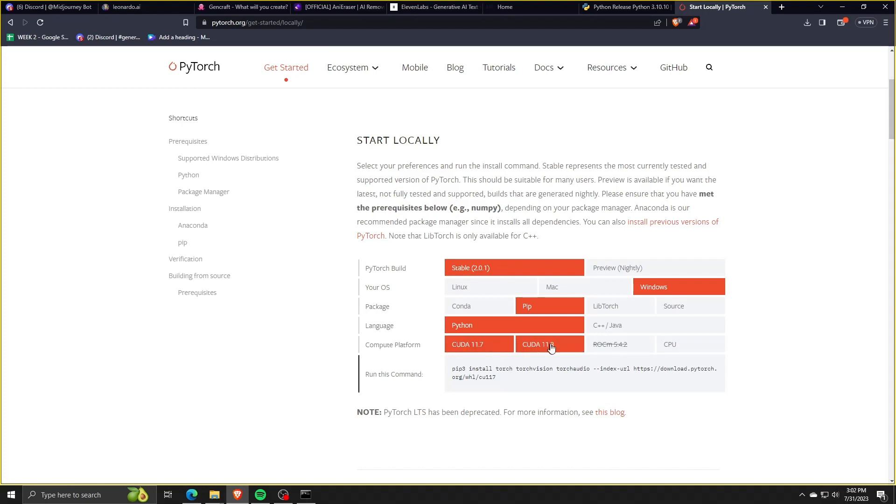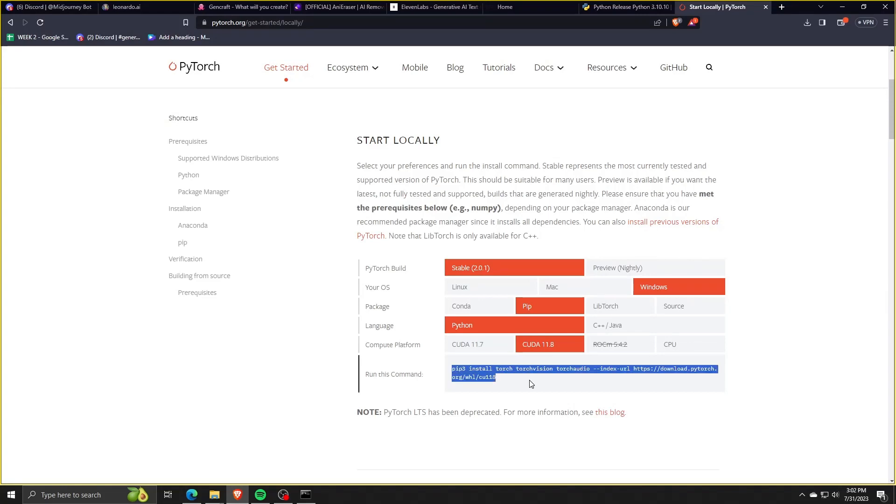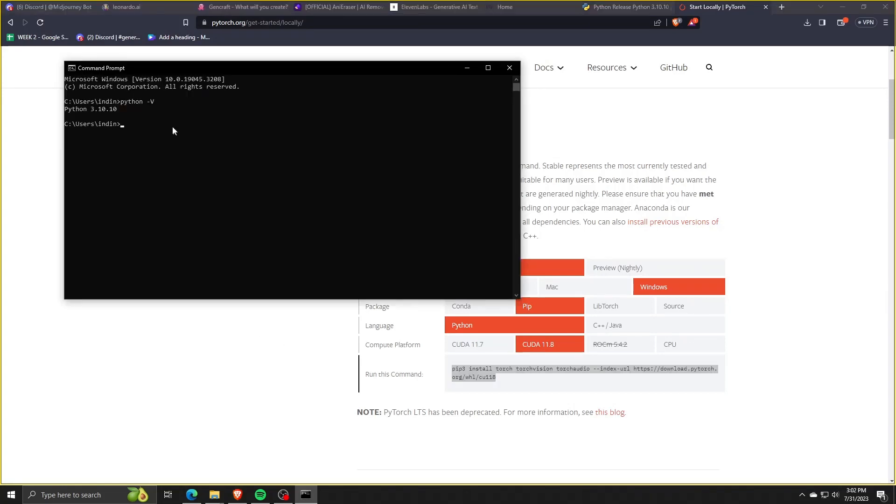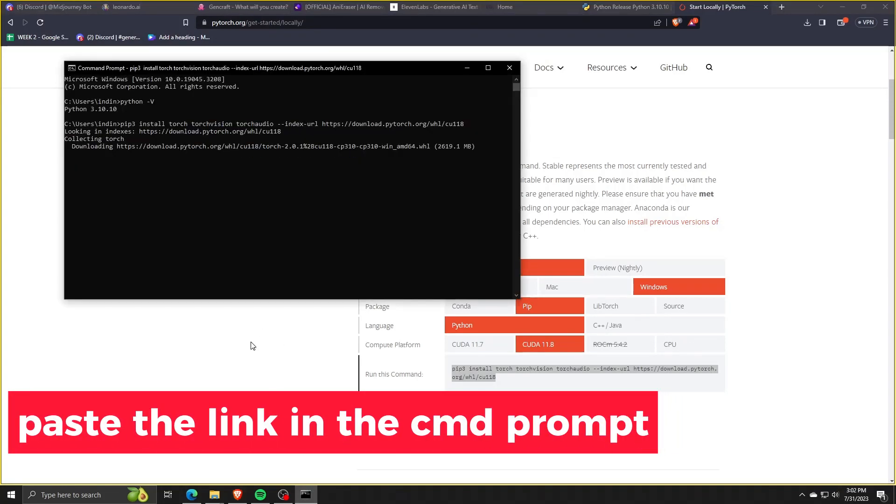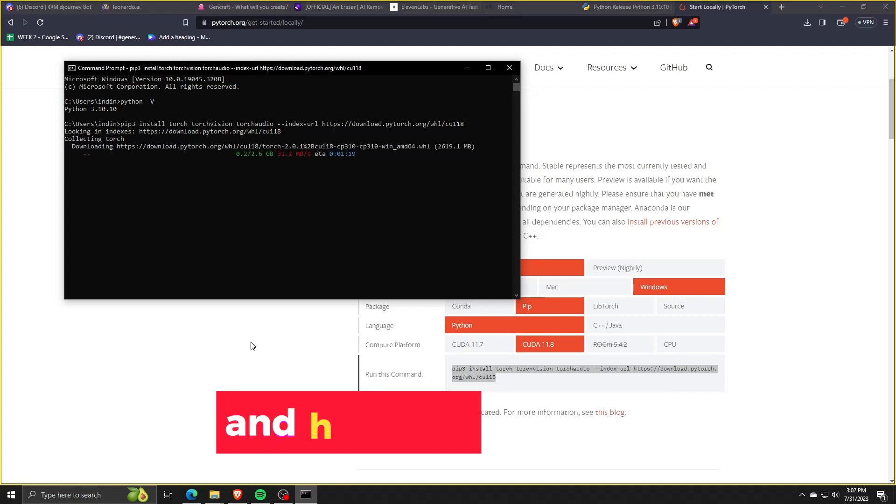Once you have all those settings verified and correct, go ahead and copy the command after the box that says run this command. So go ahead and copy that command line and run it on cmd.